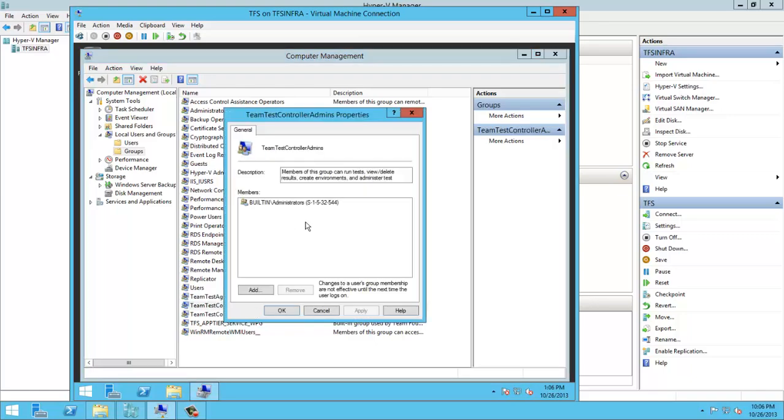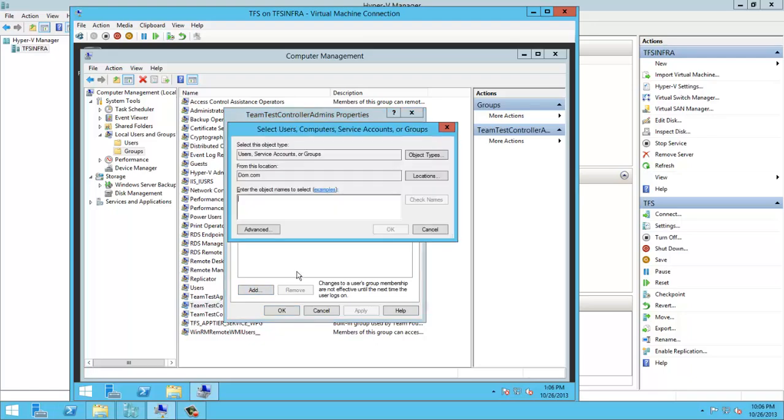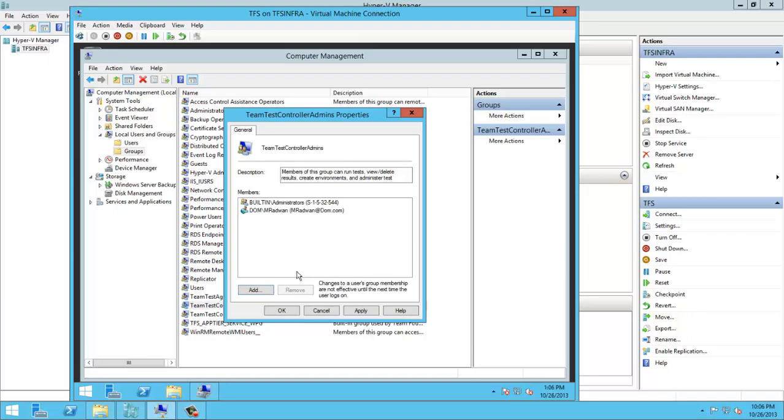And of course it's recommended to add my account so I can be admin on this Test Controller admins group.